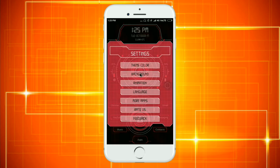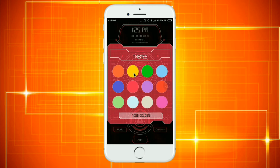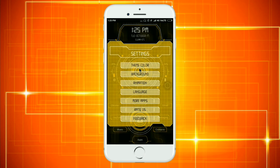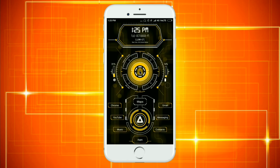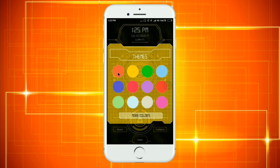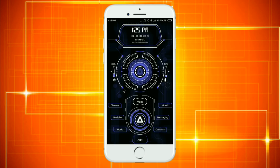Next, you can change the color of the theme. You can change the color of the theme to whatever you prefer.